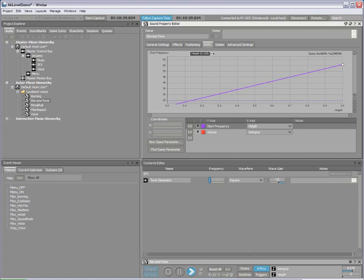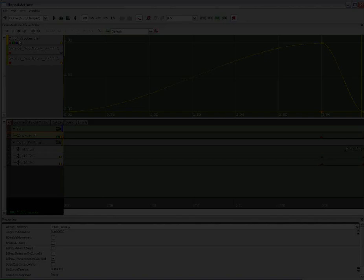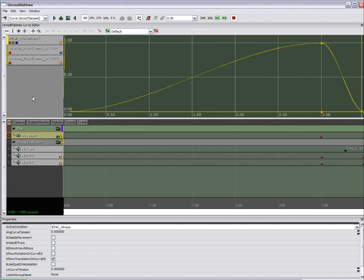Let's now look at how we can use matinee to control the game parameter value based on the pillar's animation. Here you can see the movement animation for the pillar, as well as the curves for the corresponding game parameter game syncs that control the frequency of the tone generator in WISE.